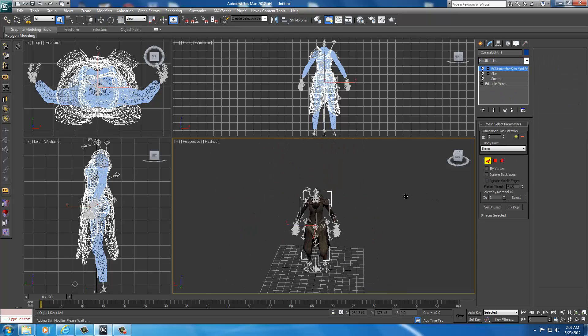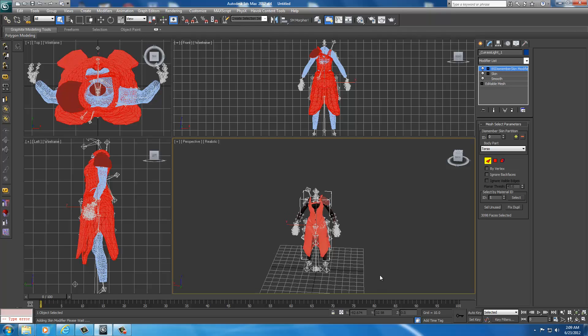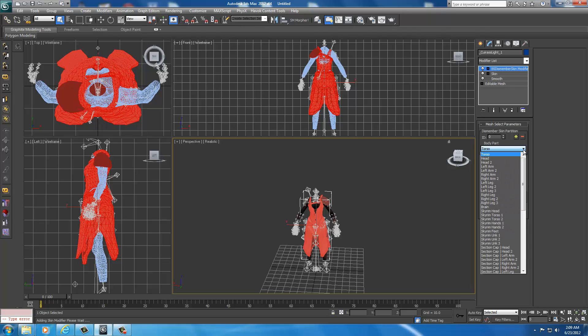Now with the BS Dismember, what we've got to do is we have to zoom out with the scroll wheel, and left-click on the screen, drag out the selection until it covers everything, and then release. Now with everything red, we're going to, under Body Part, we're going to use this drop-down with Torso, and we're going to assign it to Skyrim Torso 1.